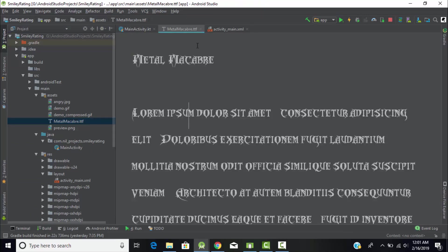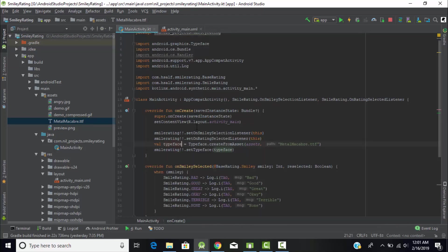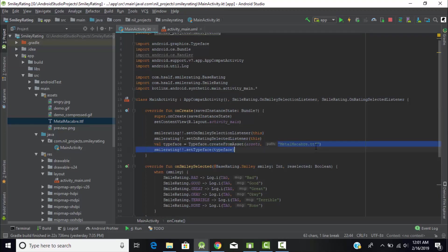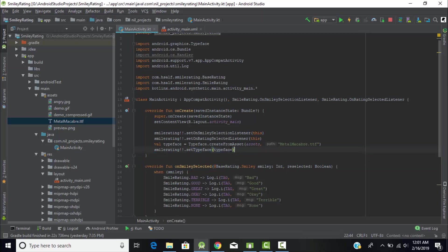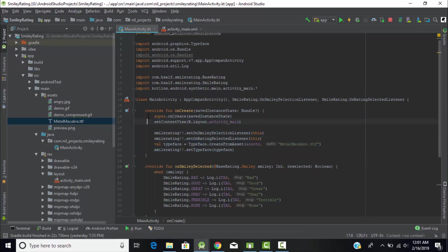This MetaMacReplay.ttf file has that font. If you double-click on the file you can see this font. To link that font, we need to store this file into our variable. We'll use createFromAssets, then assets, then pass the name of that file. Then smileyRating.setTypeface equals the typeface object.